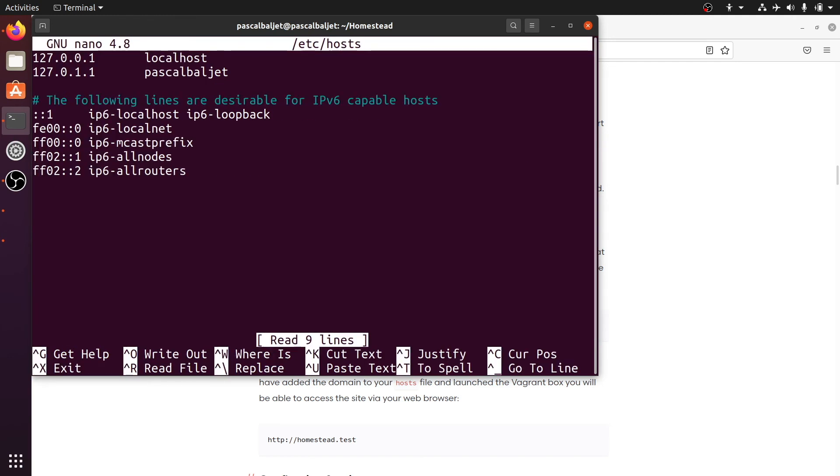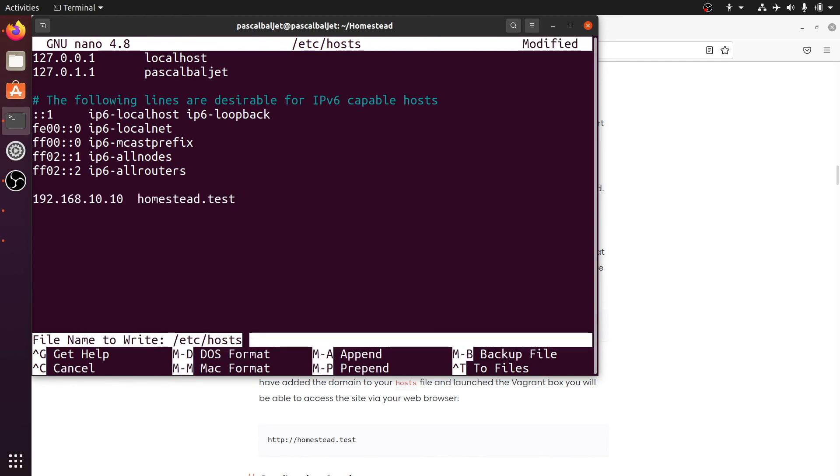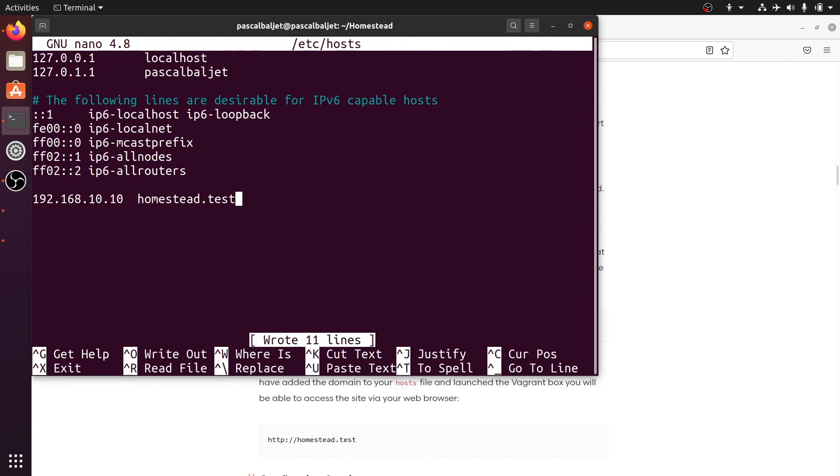I do this with nano. Let's enter my password. And then at the bottom of the file, let's paste that line from the documentation. Then save the file and exit nano.